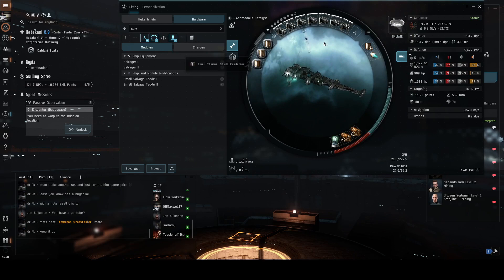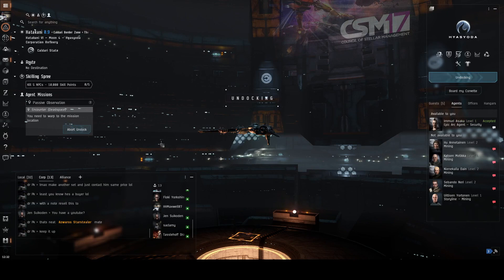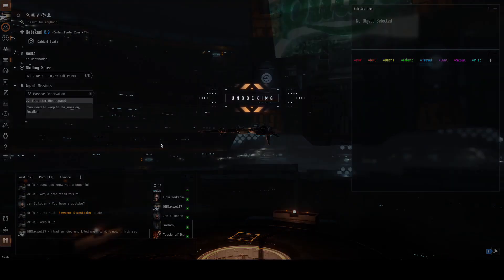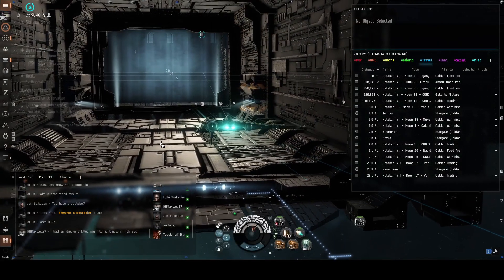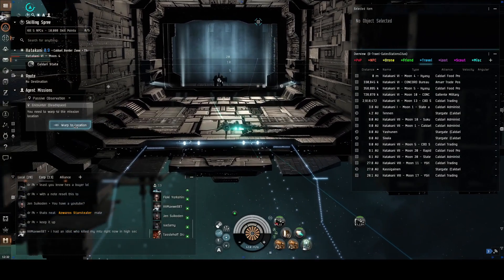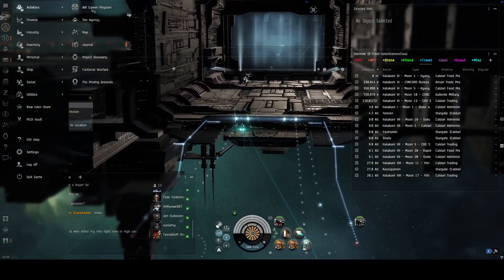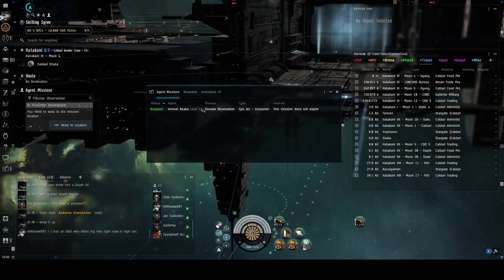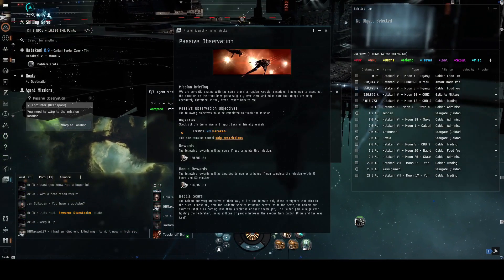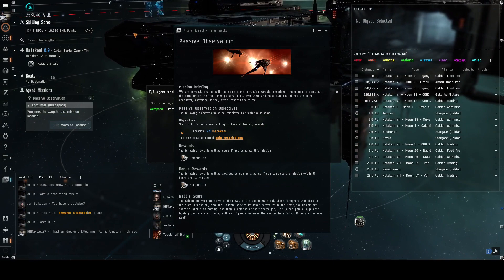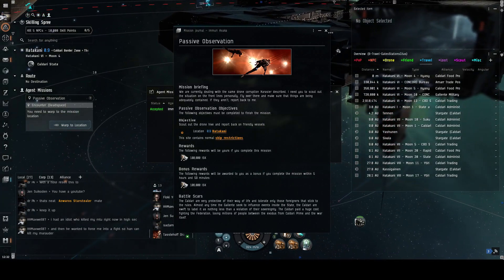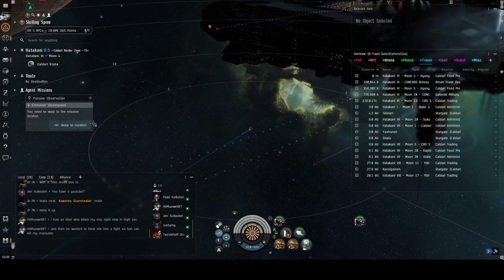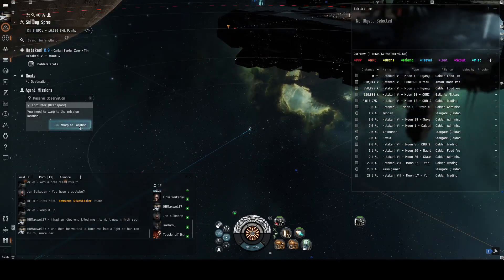That's undocked. Warp to location, dead space. Hang on, I'm just gonna check exactly what I have to do. Activities journal. Okay, scout out the drone hive. So I'm looking for a drone hive, not a beehive, a drone hive.